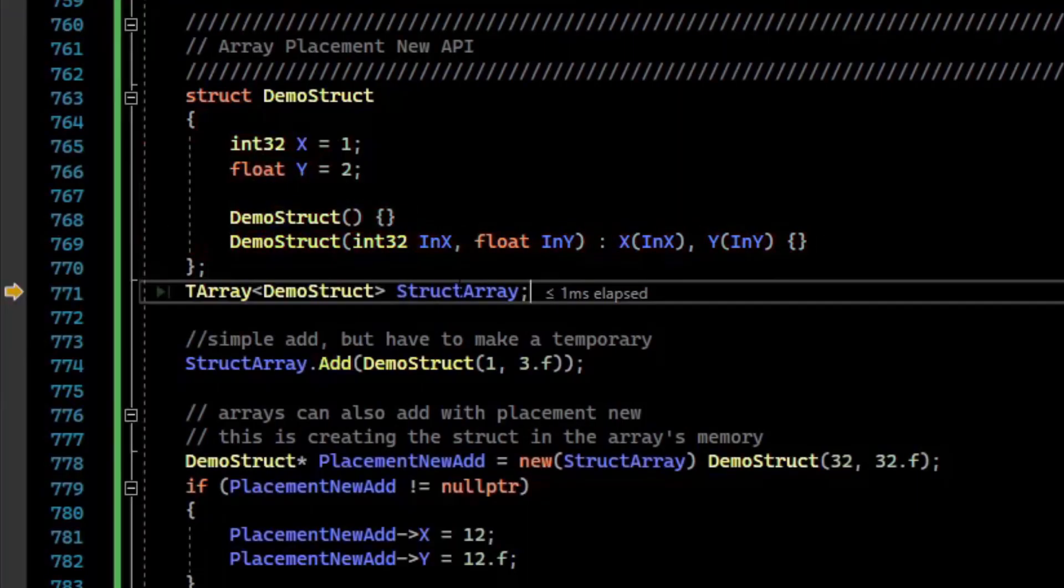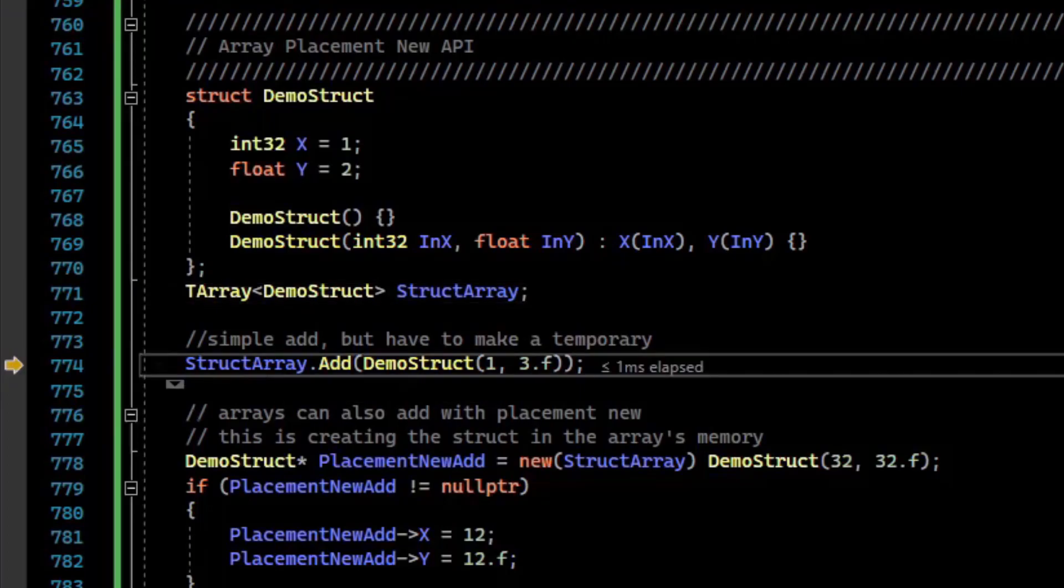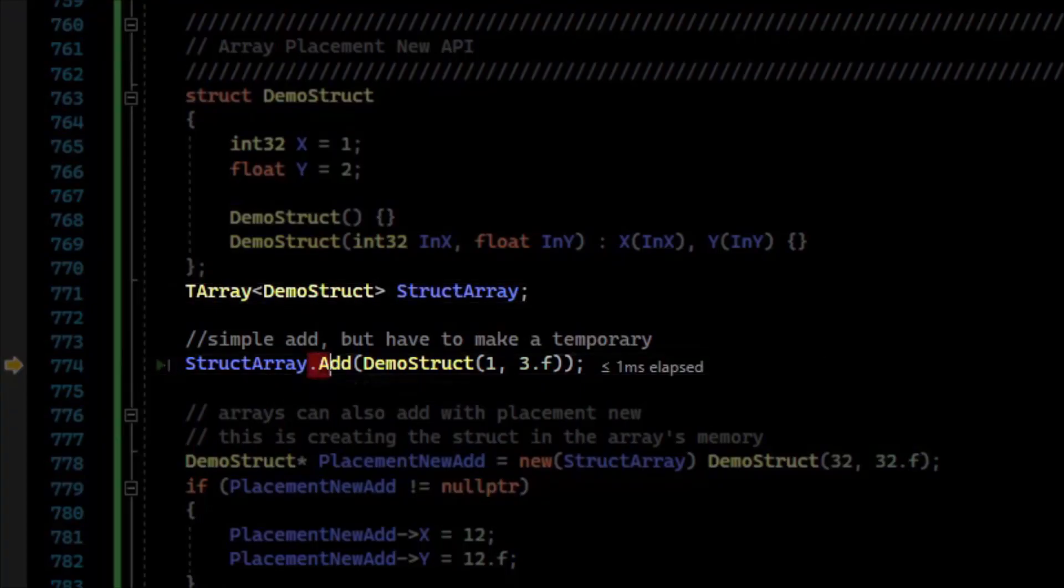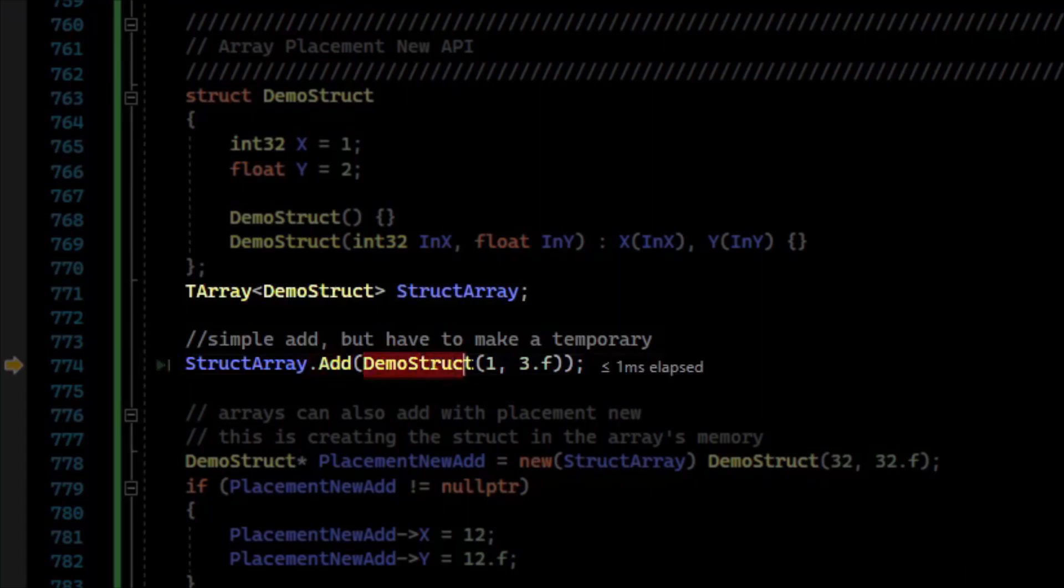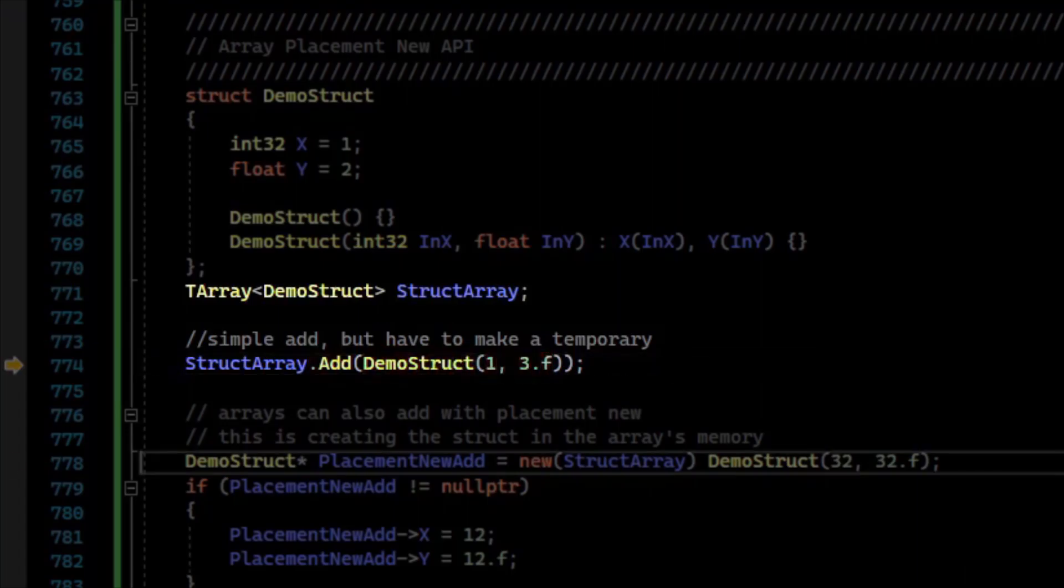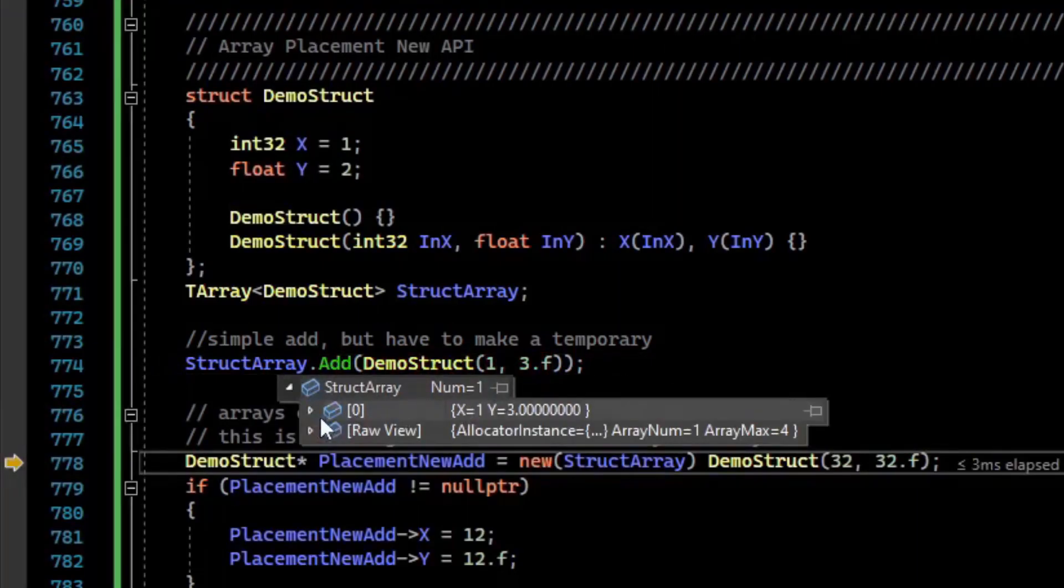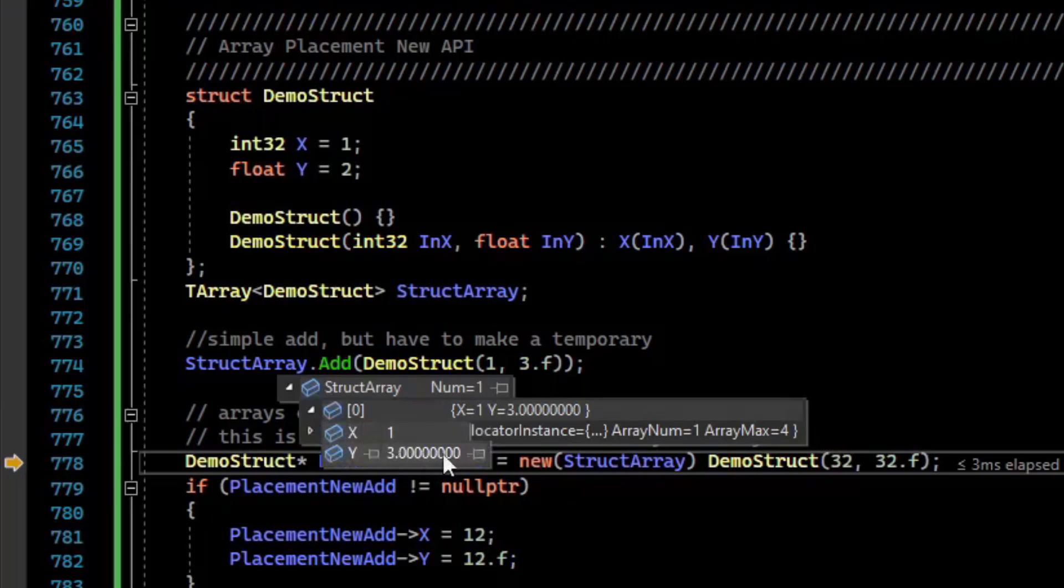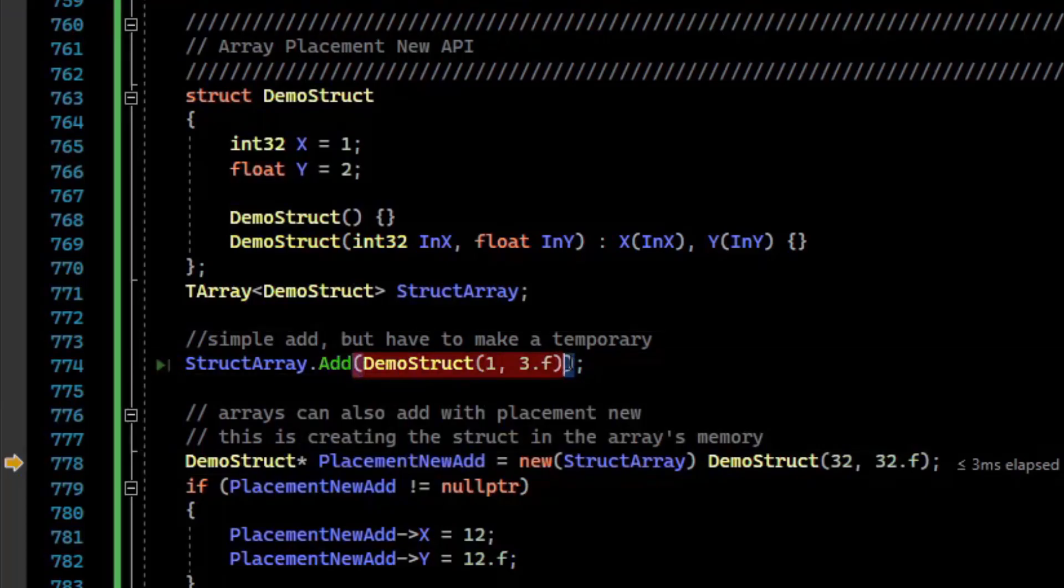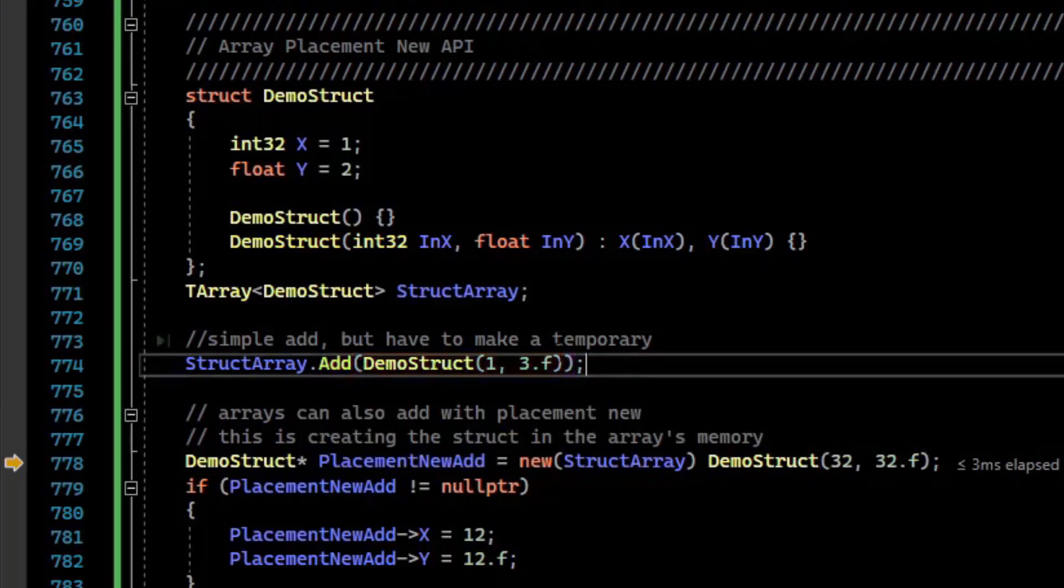What we're going to do is create an array of these structs. If you want to add an element to this array, the most naive way is to just call add and create a temporary demo struct and provide it some arguments. So we've added an element, x is 1, y is 3, at element 0. There's really nothing wrong with that, but it is creating a temporary, which may or may not be compiled out after the compiler optimizes the code.